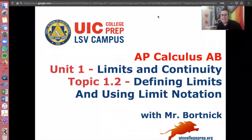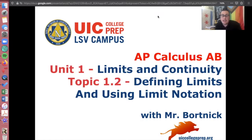Hey everybody, this is AP Calculus AB. Our next topic is Topic 1.2, Defining Limits and Using Limit Notation. We're continuing in Chapter 1, which is Limits and Continuity.